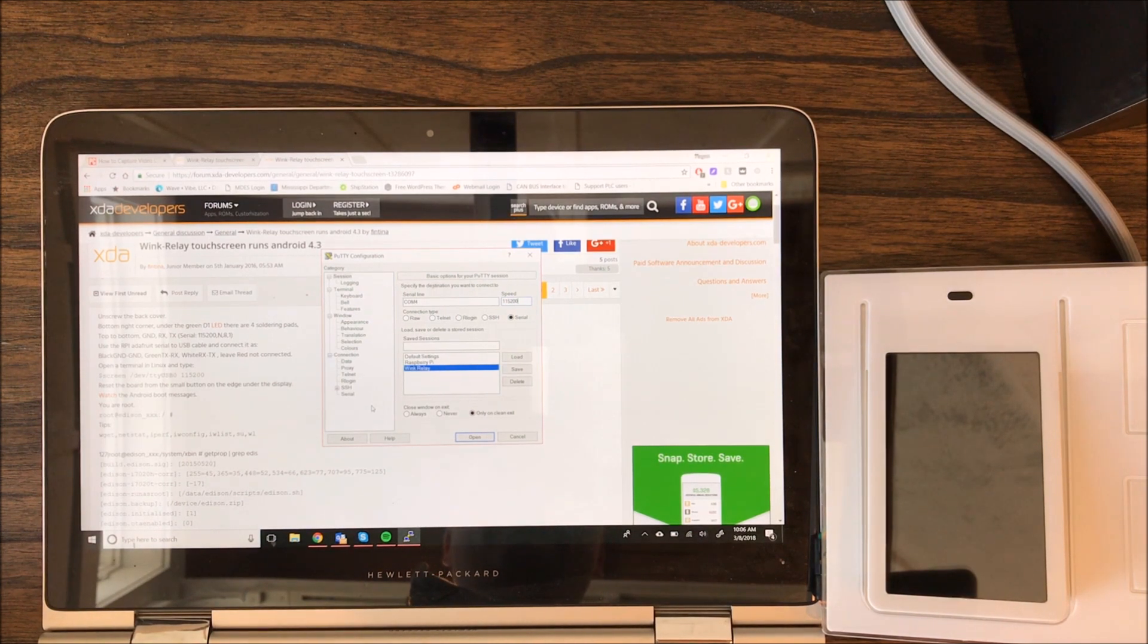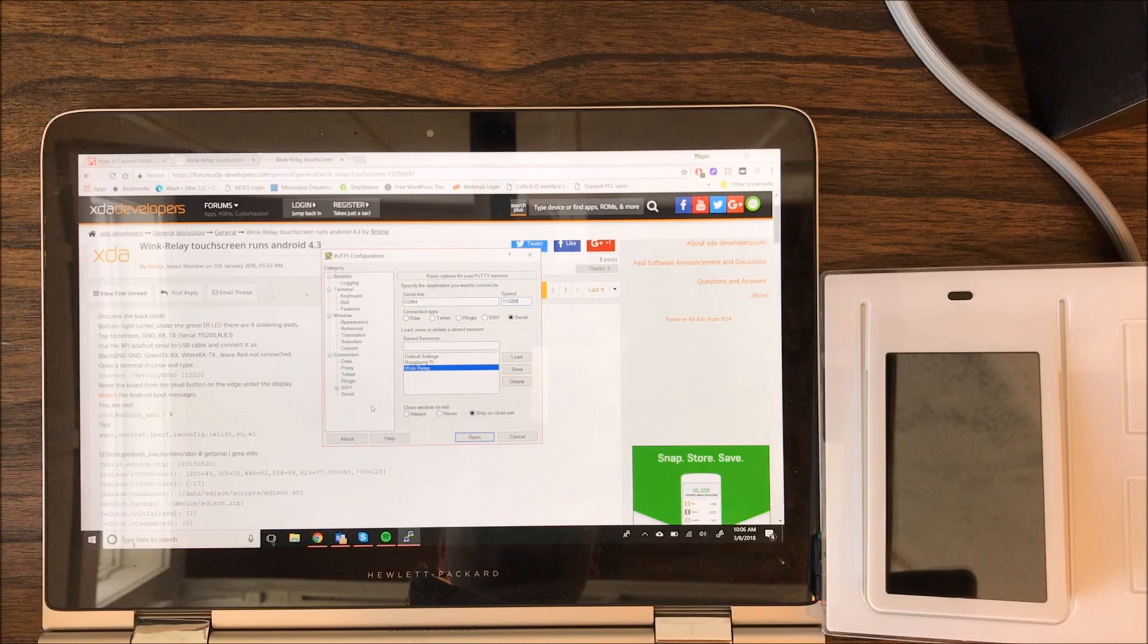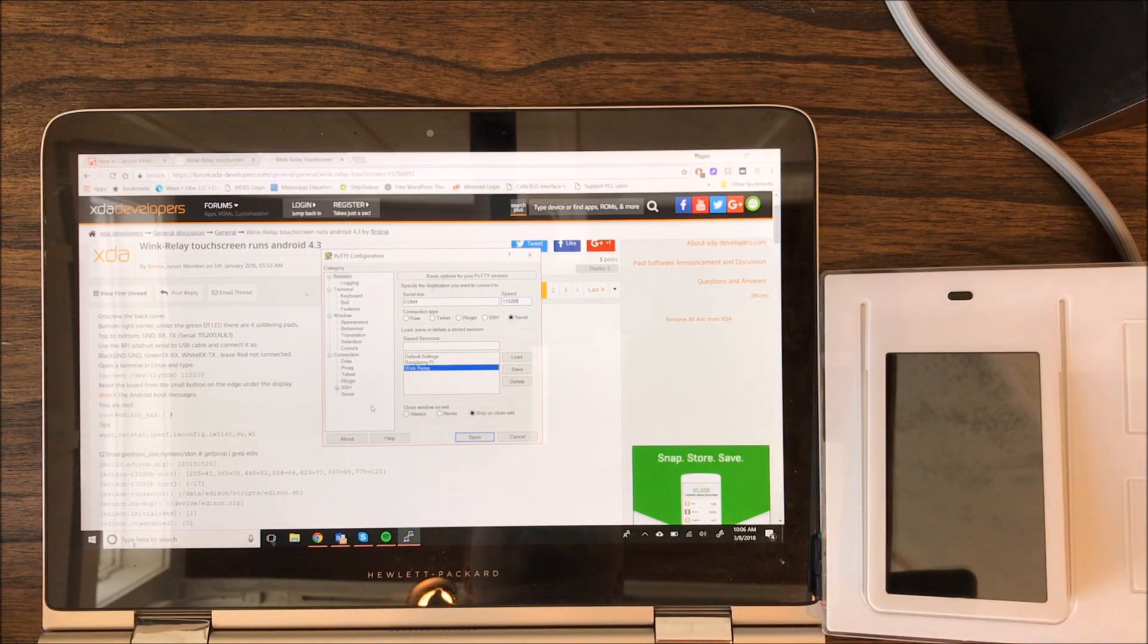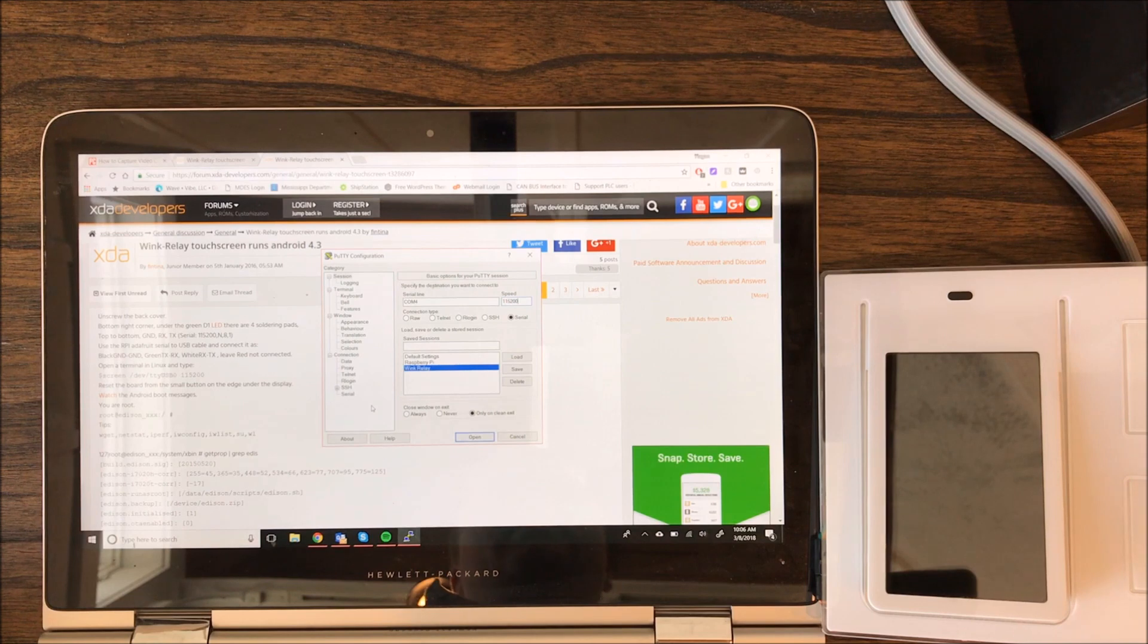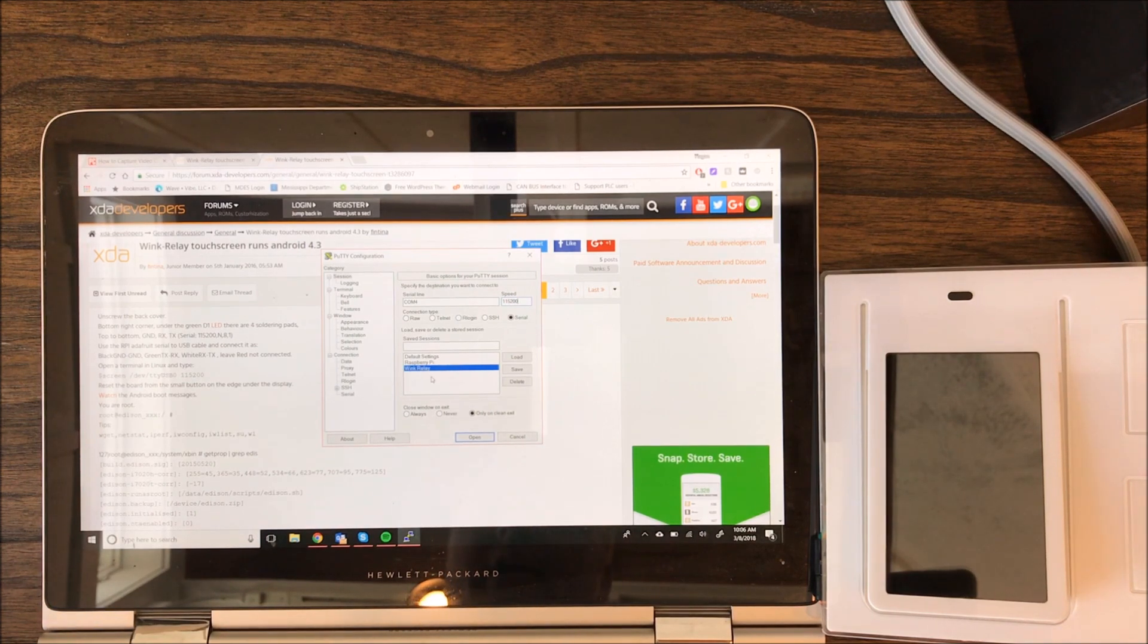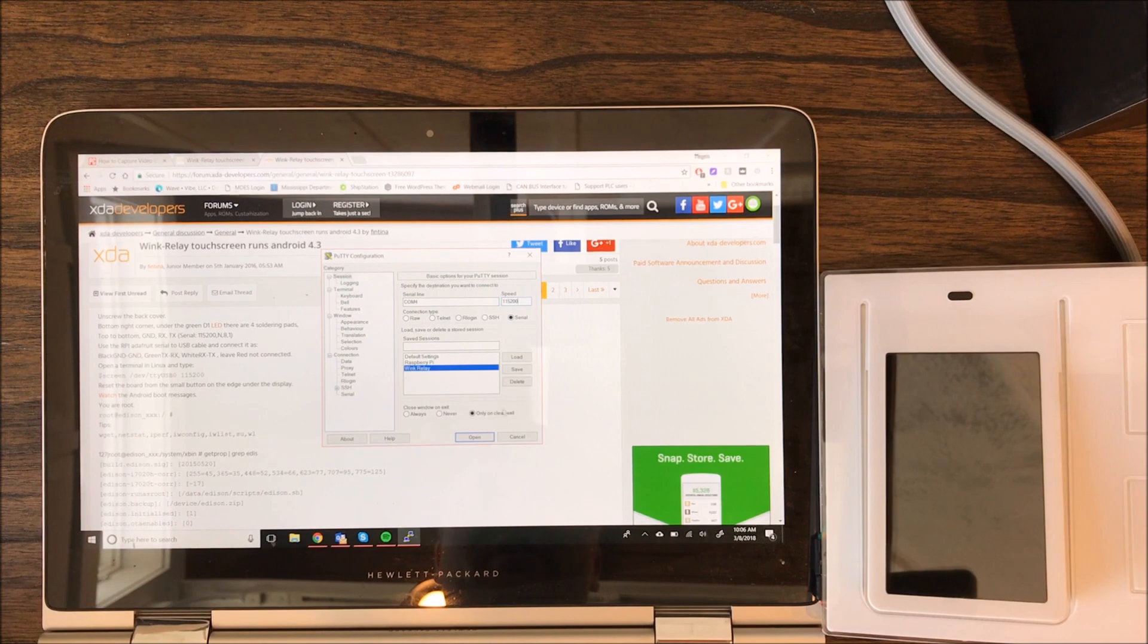However, the Android OS is actually running in the background. So what we do is pull that up, reconnect to Wi-Fi and then the Wink Relay app will then again work.